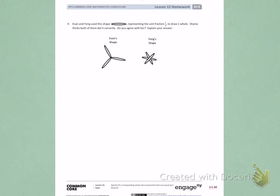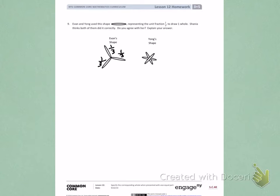When I look at Evan's shape, I can see 1/3rd, 1/3rd, and 1/3rd. So that tells me that this picture is representing one whole.